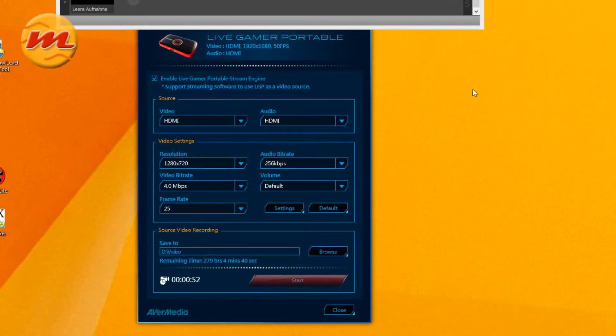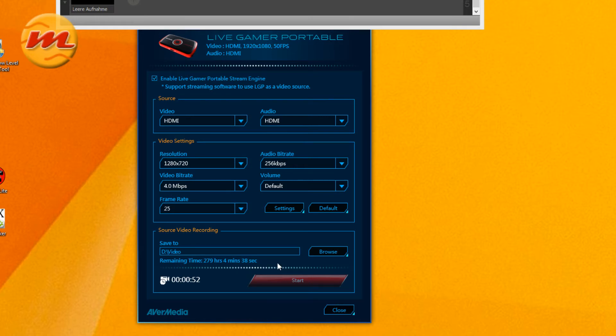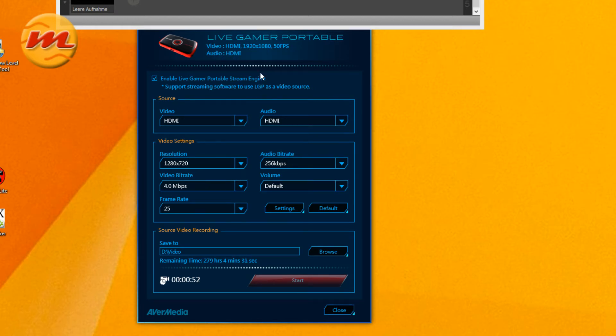I've connected the card USB-wise and it brings up the live stream engine. There you have your settings, you see my input is HDMI and you can adjust your settings whatever you want to.